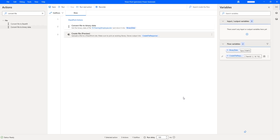I hope you understand how to upload a file to SharePoint Shared Documents by using the Create File action as part of this tutorial.